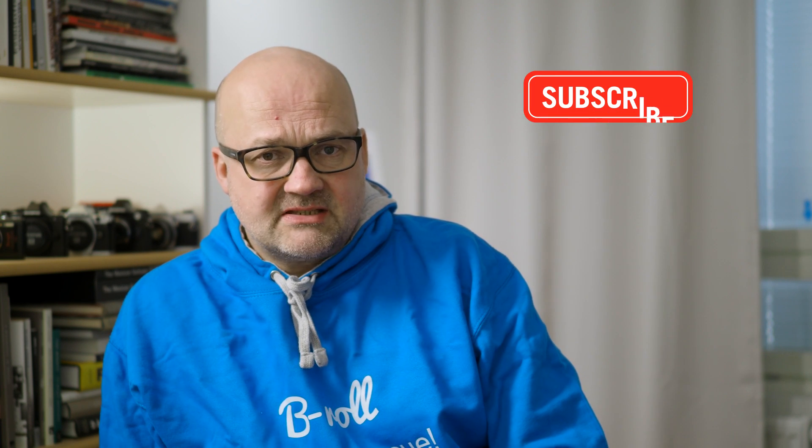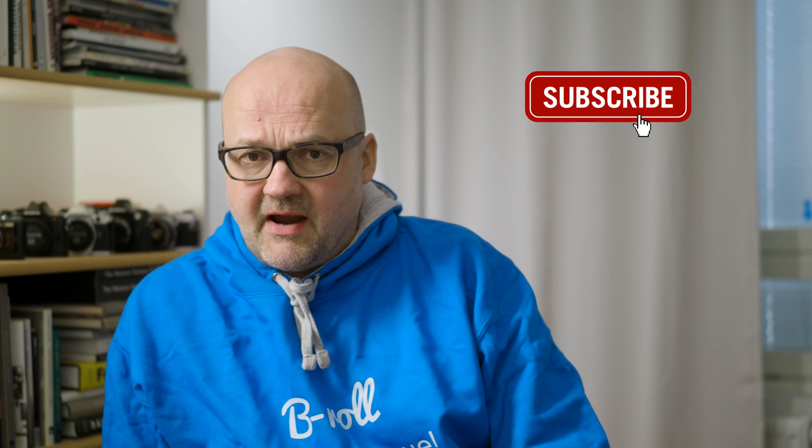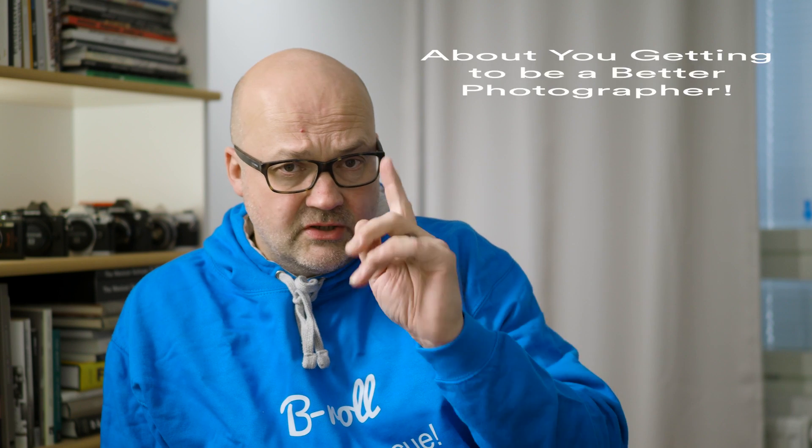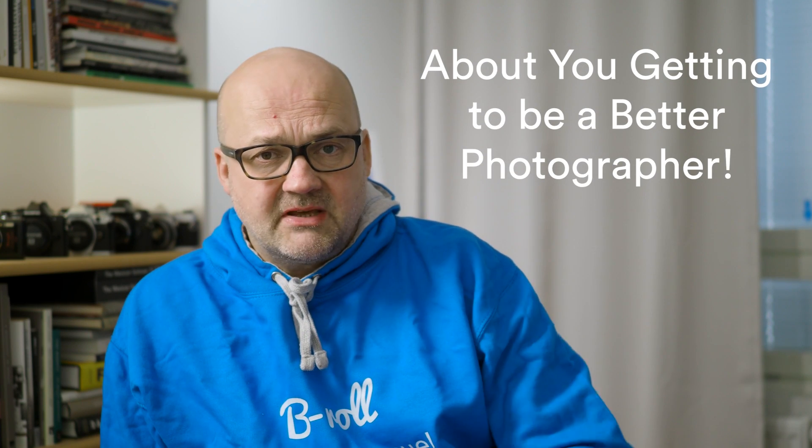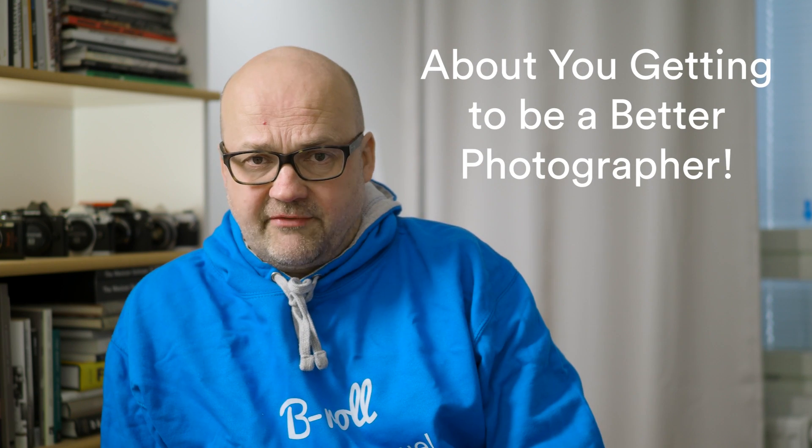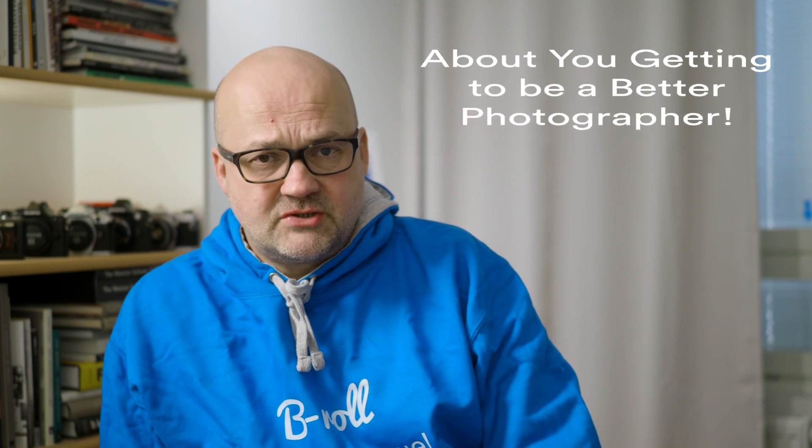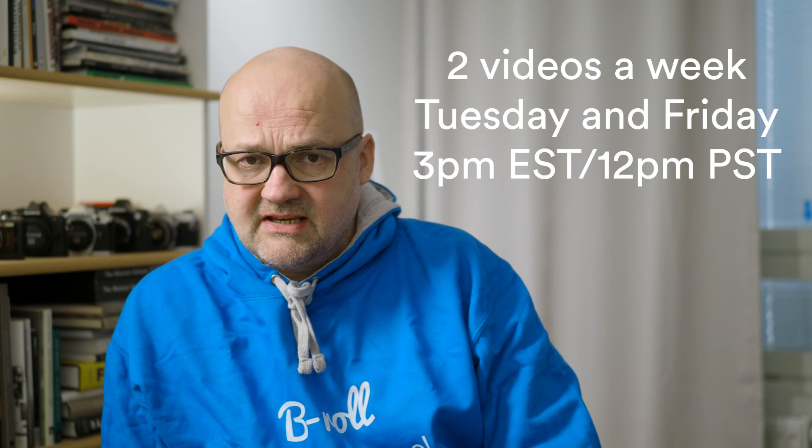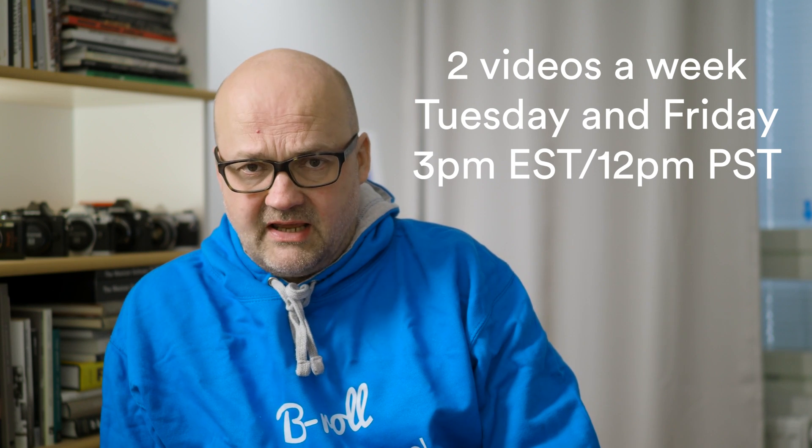But before we get into the software and its features, please subscribe to my channel and hit that bell so you get notified when there's a new video online. My videos are all about you getting to be a better photographer, and I post two videos a week, usually on Tuesdays and Fridays.